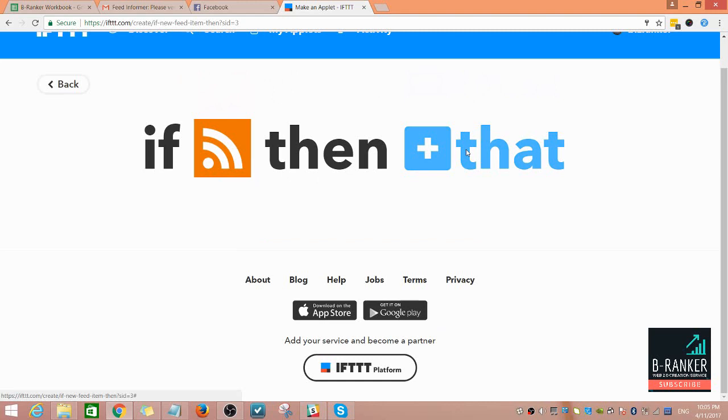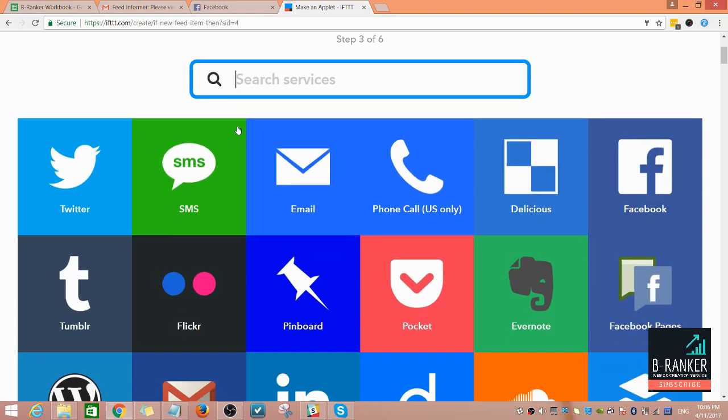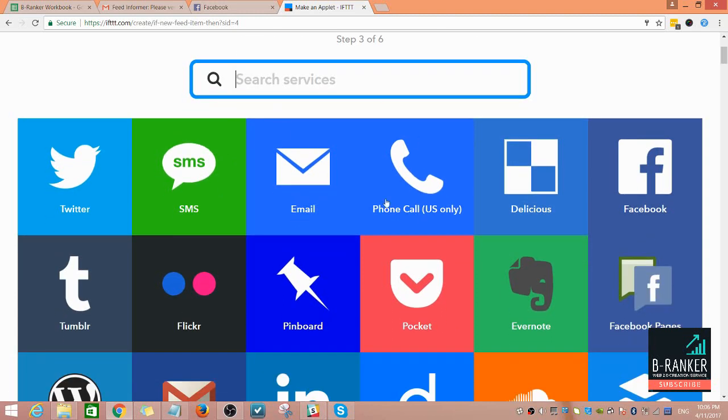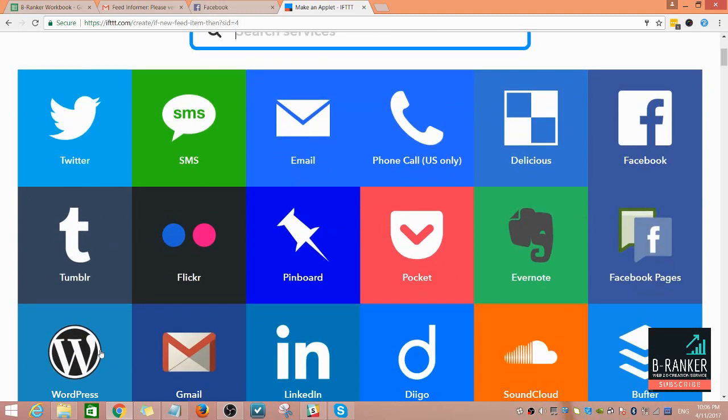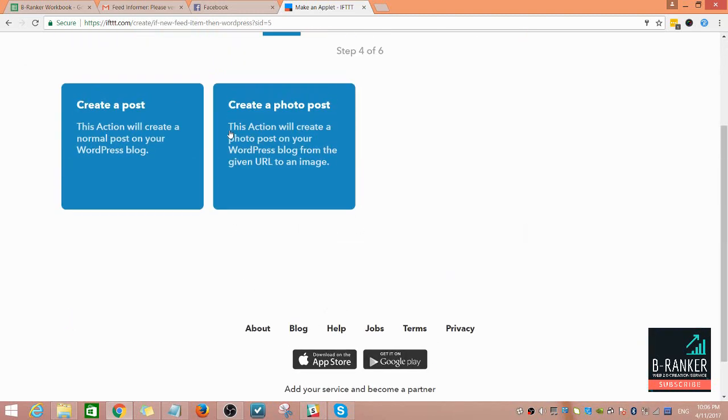You can syndicate this to your IFTTT account if you'd like. For this example, I'm just going to syndicate it using WordPress create a post.